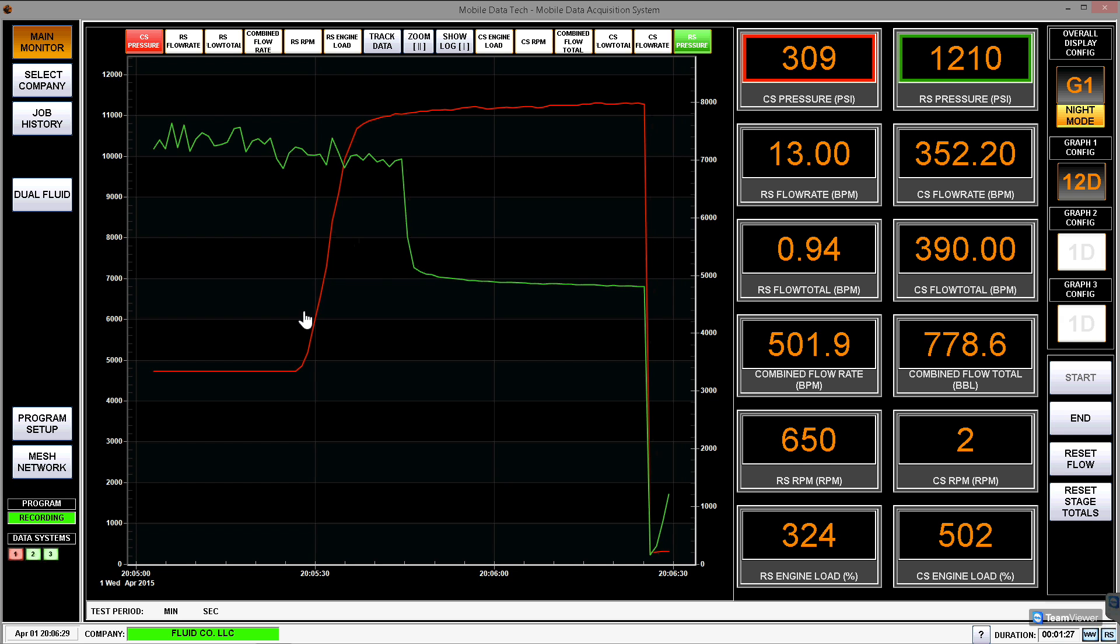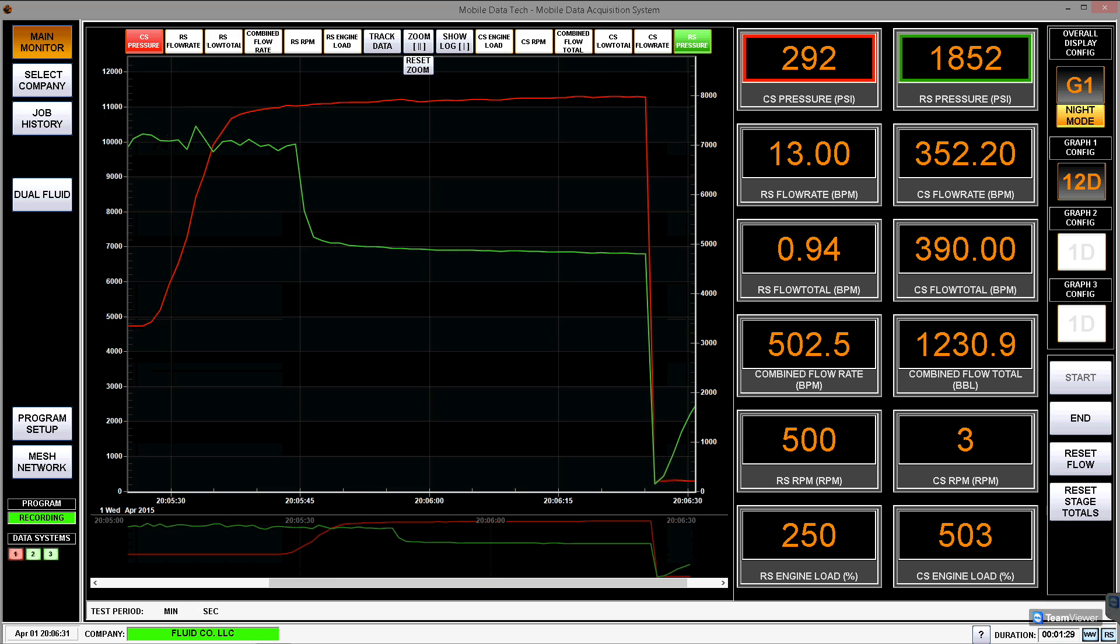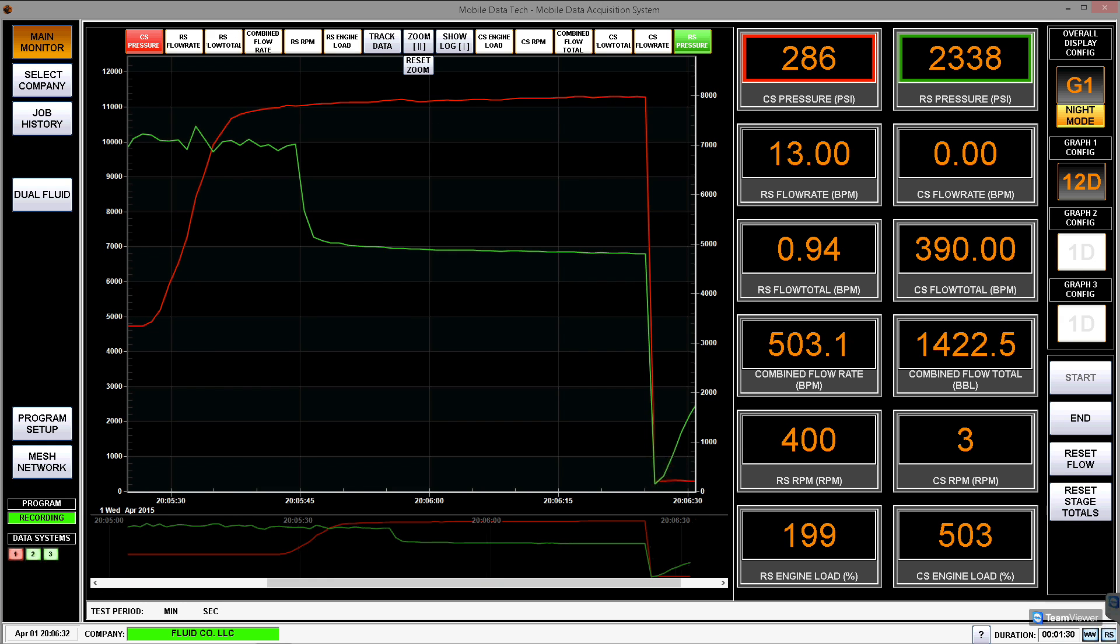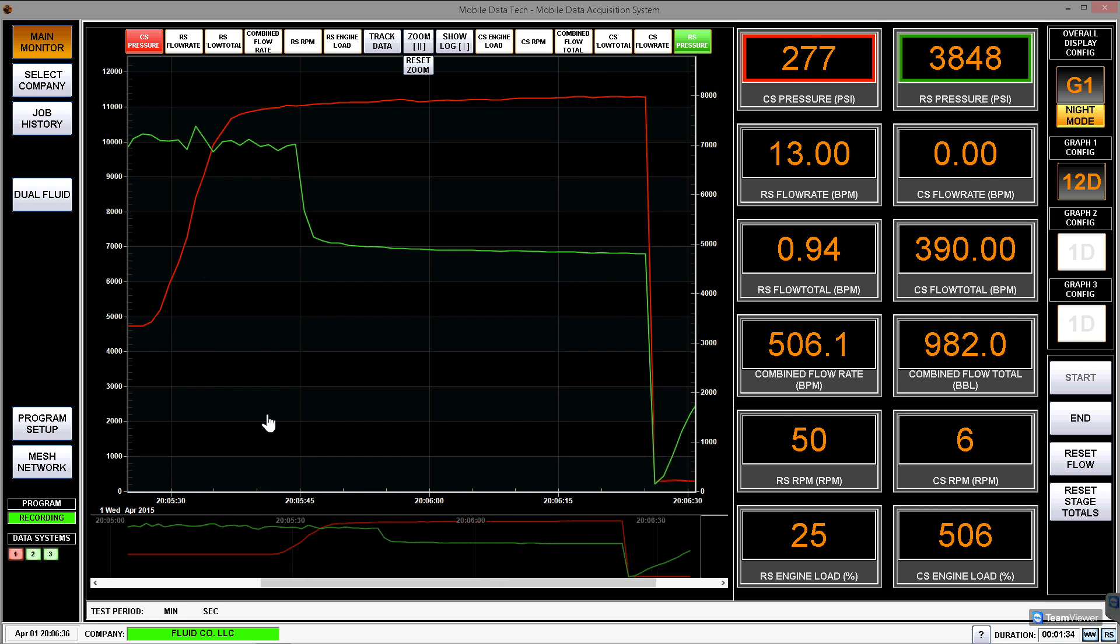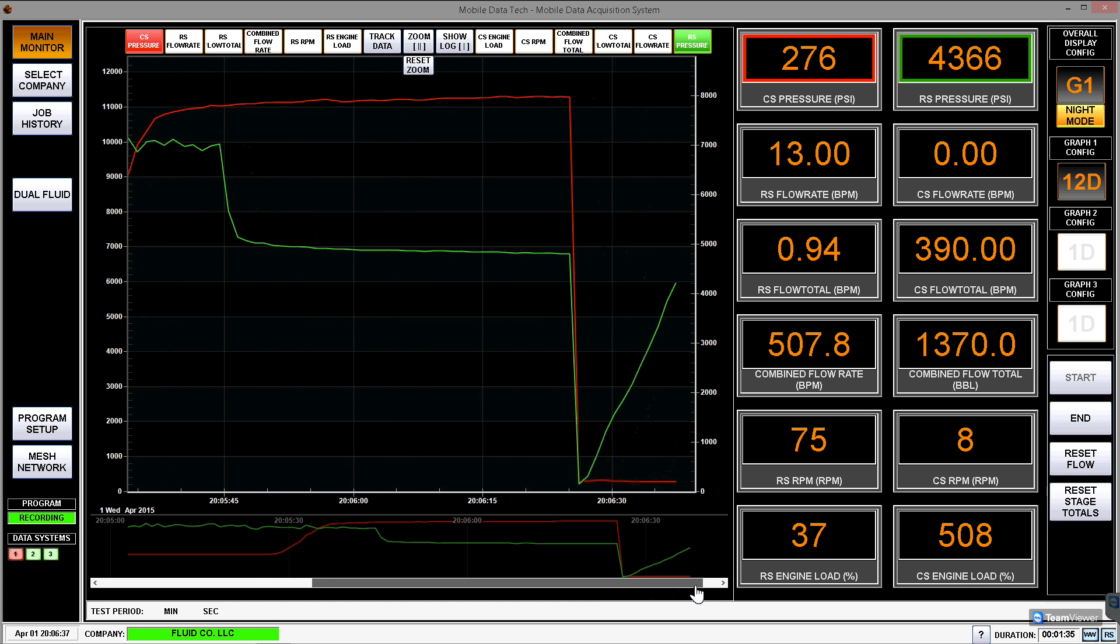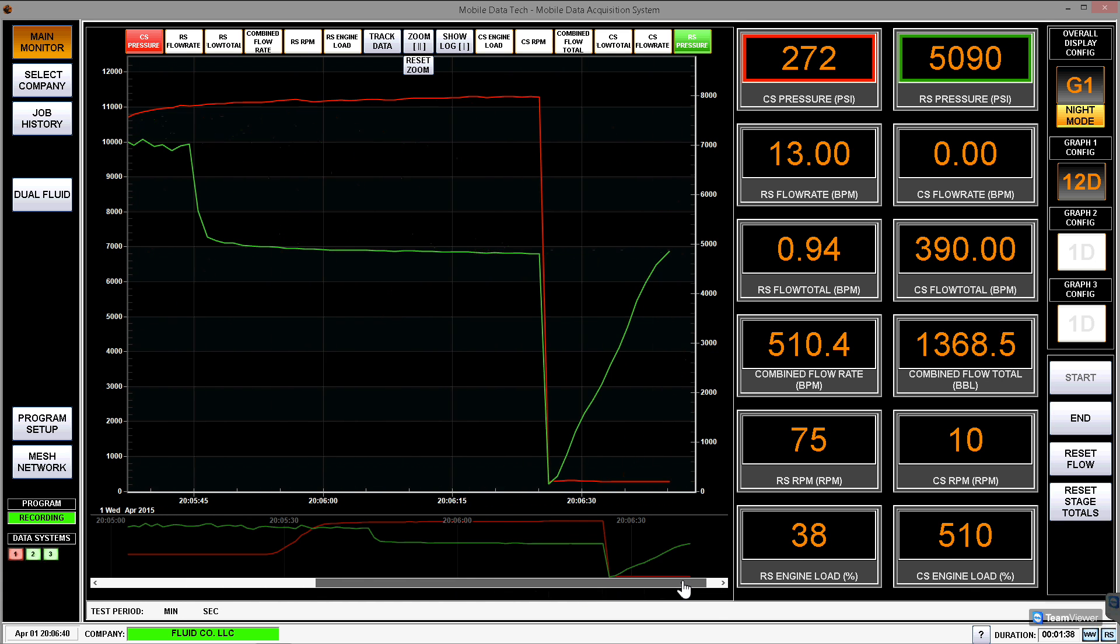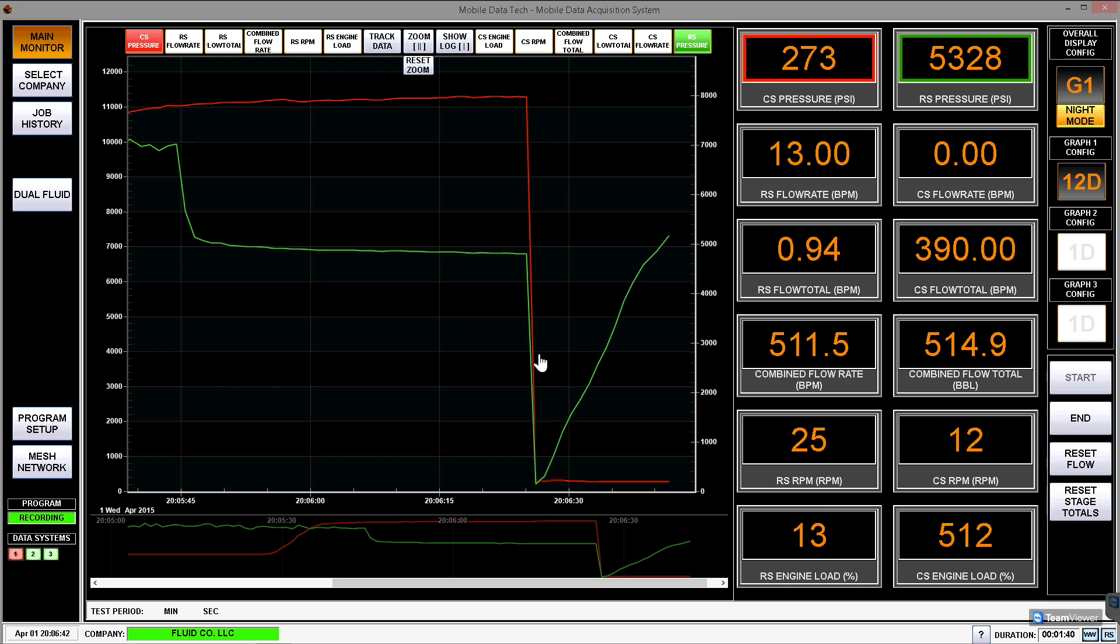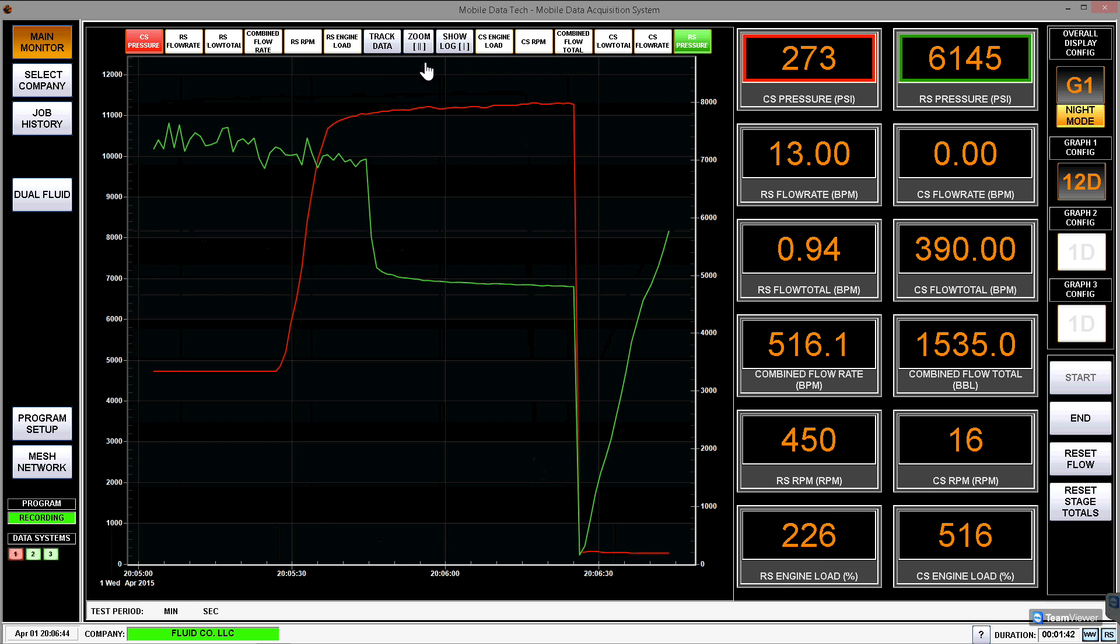If I want to, I can zoom into the data by dragging my finger across the screen and simply letting go will zoom it right into that chunk of data that I zoomed across. Going up top, I can hit reset zoom, and that will just bring me back to my normal view.